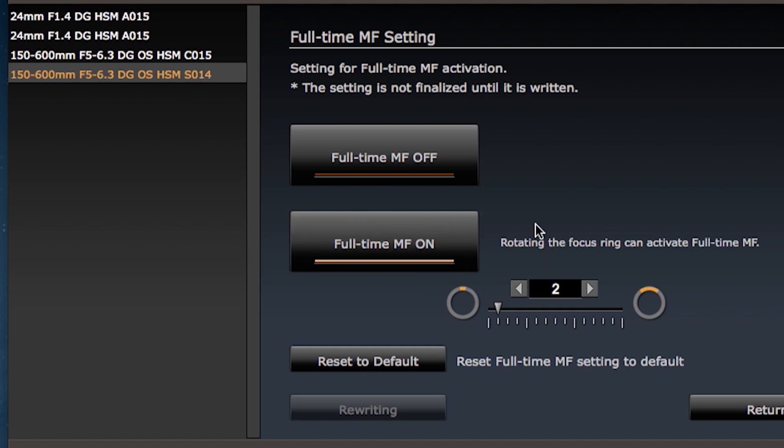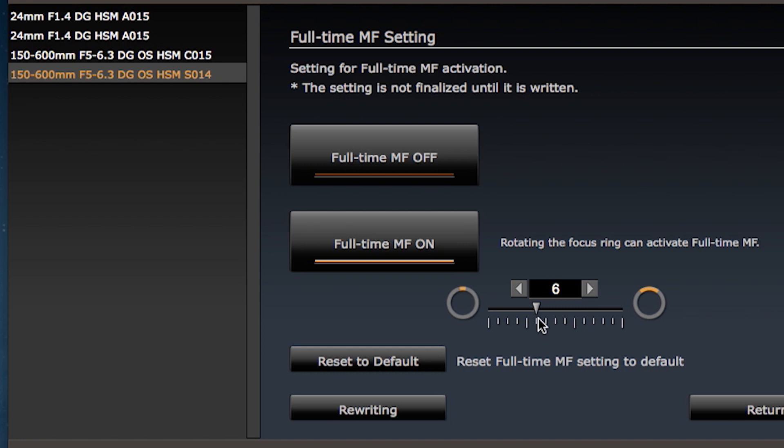Then, to adjust the degree of rotation required, click the buttons in the spin box or drag the slider. Clicking or dragging towards the left lowers the value and clicking or dragging towards the right increases the value and the sensitivity of the focus ring.